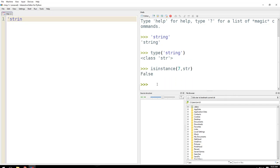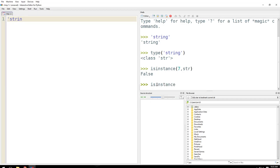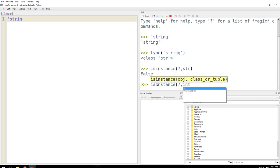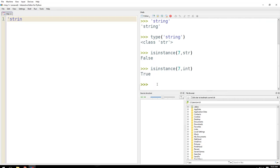Is instance? Let's say 7 comma int. So 7 is a member of the class integer, right? So this is how you check whether it belongs to a class or not.